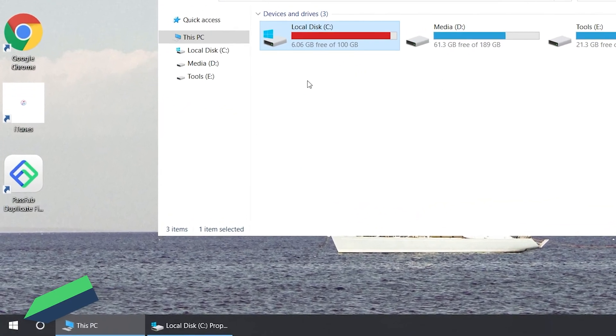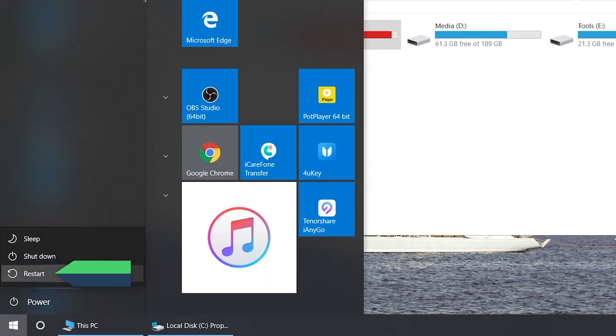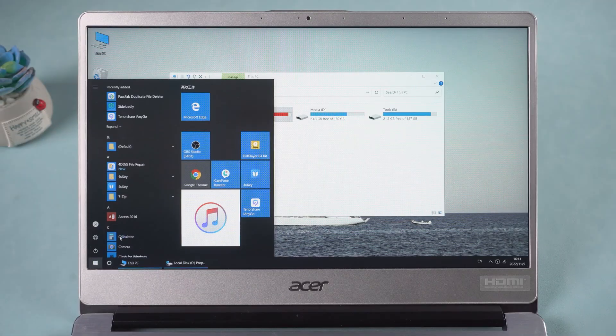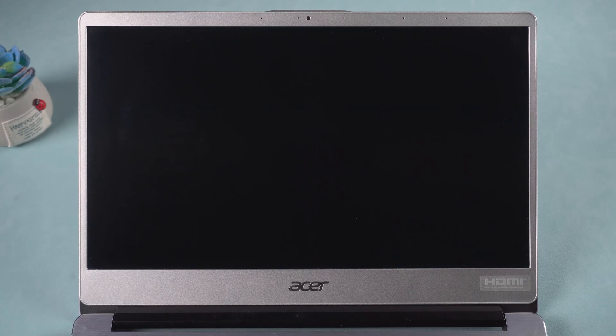When this happens, try restarting your computer. Check if the problem exists after restarting.